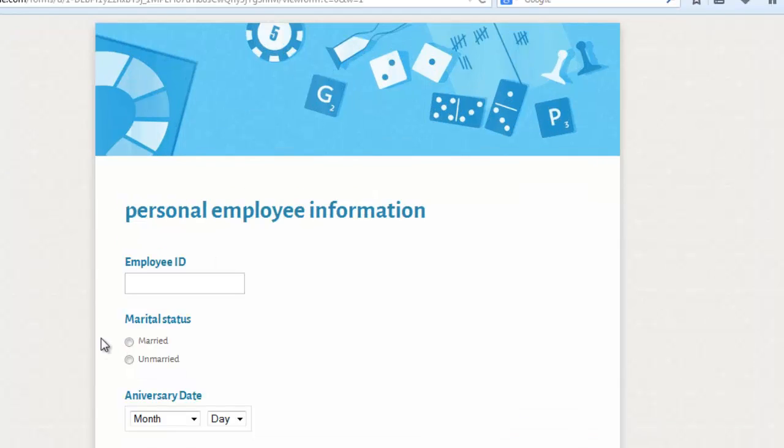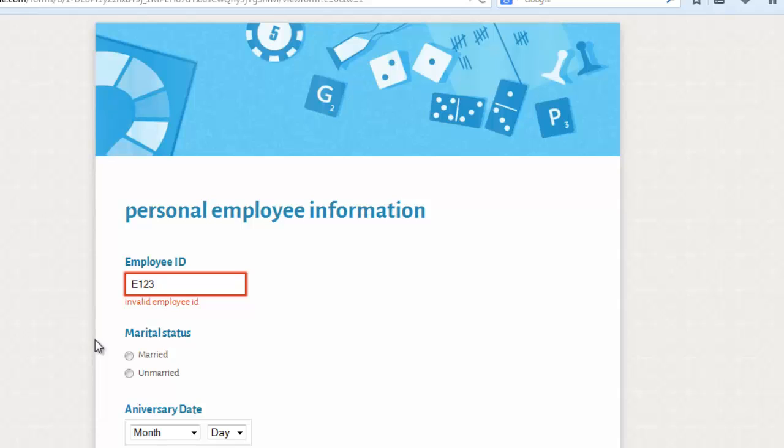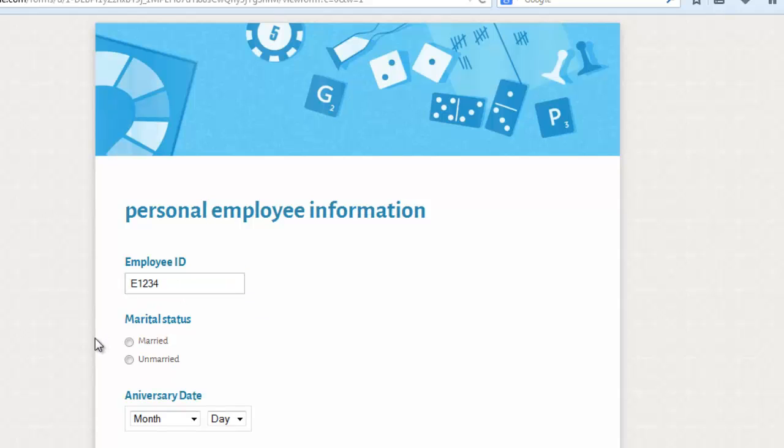Let me now fill this form. E123, it's not accepting. It's saying invalid employee ID. That's the error message we had set. Okay, let's fill 1, 2, 3, 4. It's accepting because it is supposed to be E capital with four digits. That's cool.